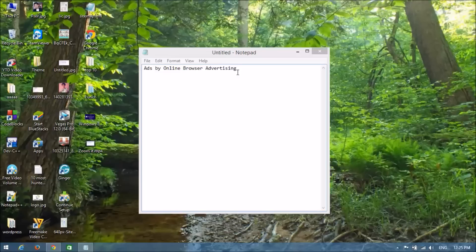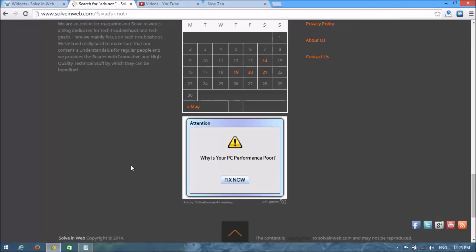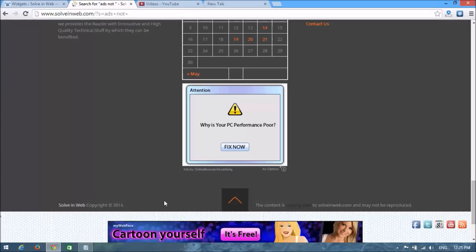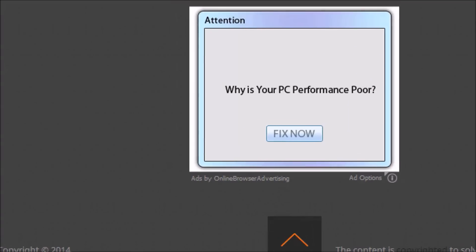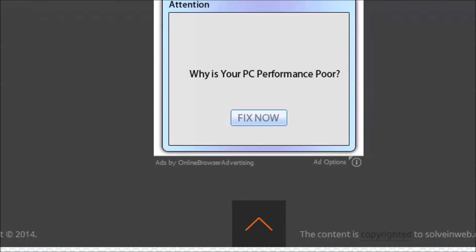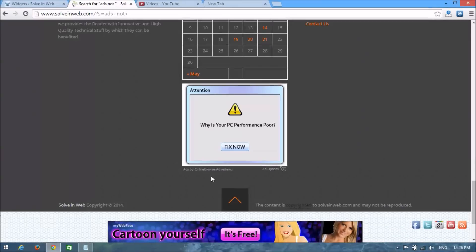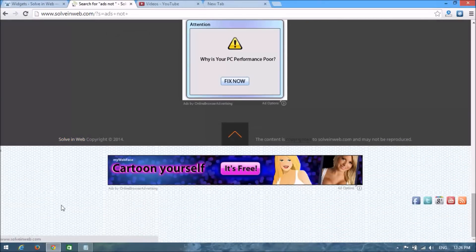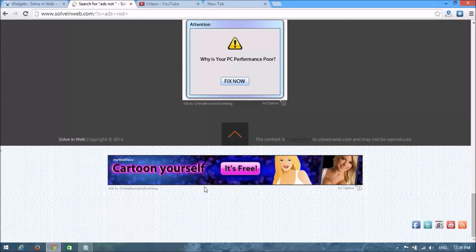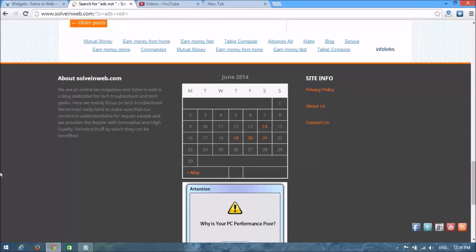I'm going to show some examples. Look here in my website — you can see a perfect example of this type of ads. You can also see this type of ad here as well.